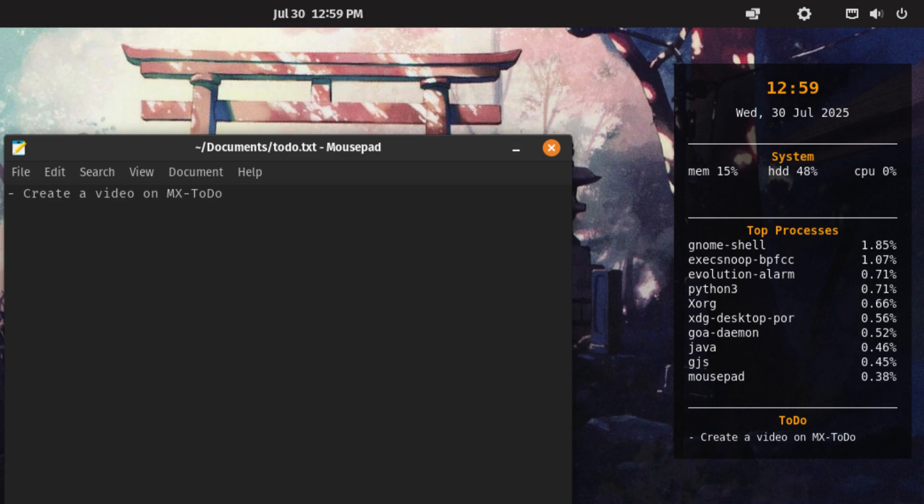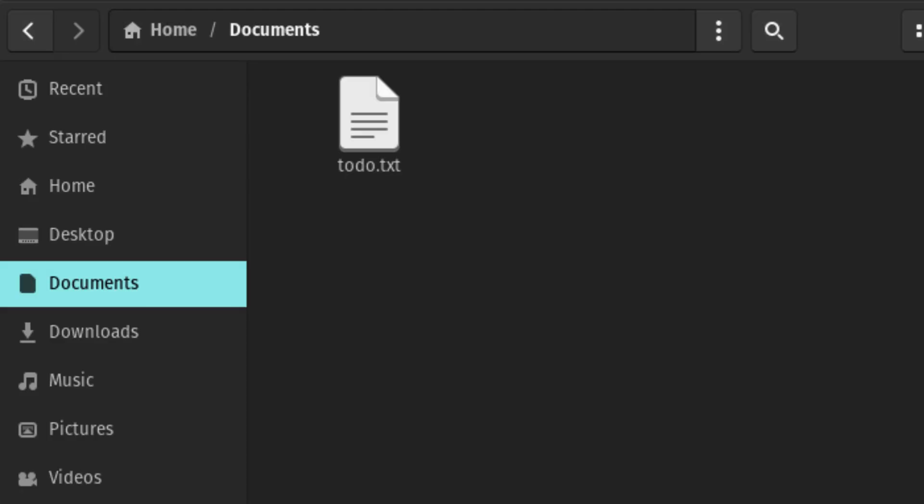The MX To-Do widget should now appear on your desktop. By default, it looks for a file called to-do.txt in your Documents folder. To create this file, open your Documents directory and create a new text file named to-do.txt.